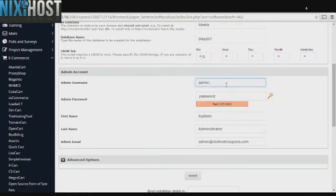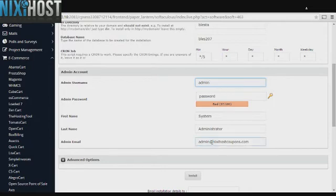Enter an administrative username, password, first and last name, and email account. It is important that this email account already exists. You are not creating an email account here.